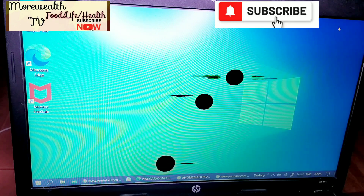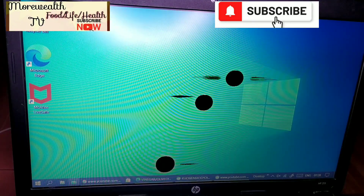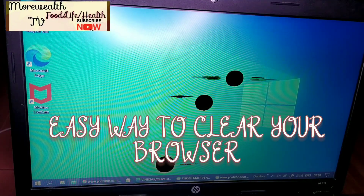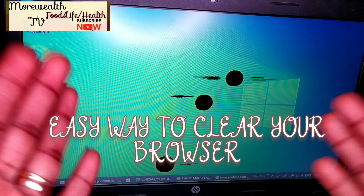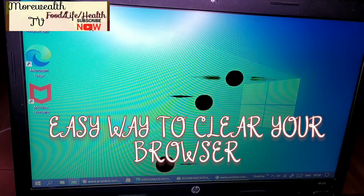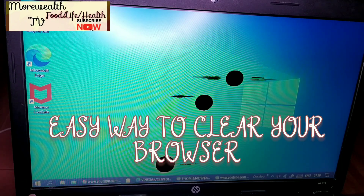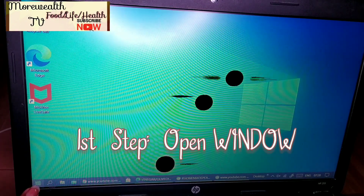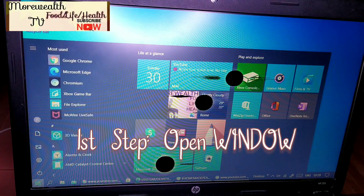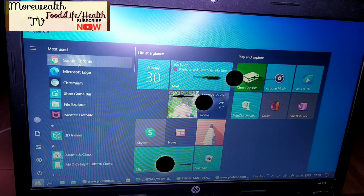So today's tutorial, I would like to share with you guys a simple, easy way to clear your website's browser — that is, your computer's browser. The first thing to do is to go to Google Chrome, open the window, just click once, and click on Google Chrome.